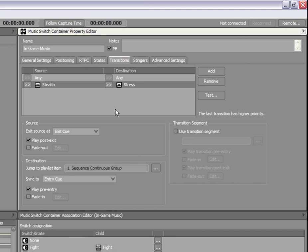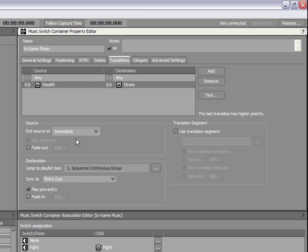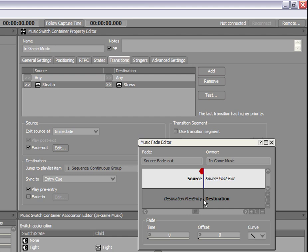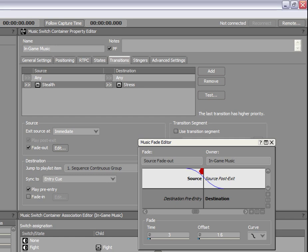In the Source group box, we will set the option Exit Source At to Immediate. Since the objective is to crossfade between the stealth and stress music, we will select the Fade Out option and click the Edit button to display the Music Fade Editor. In the Music Fade Editor, note the two horizontal bands that represent the source and the destination and a vertical line that represents the sync point between them. These are guidelines to help you edit the fade options. To begin, let's set the Fade Time to 3 seconds. Note that the fade out ends at the sync point. You can reposition this relative to the sync point by using the Offset option. Finally, we can apply any of the standard curve shapes available in Wwise.